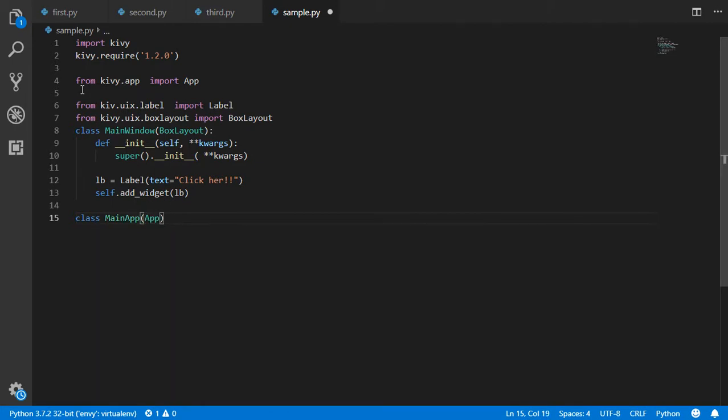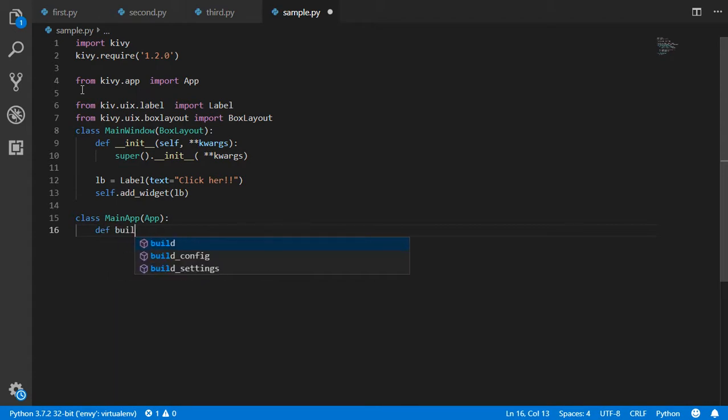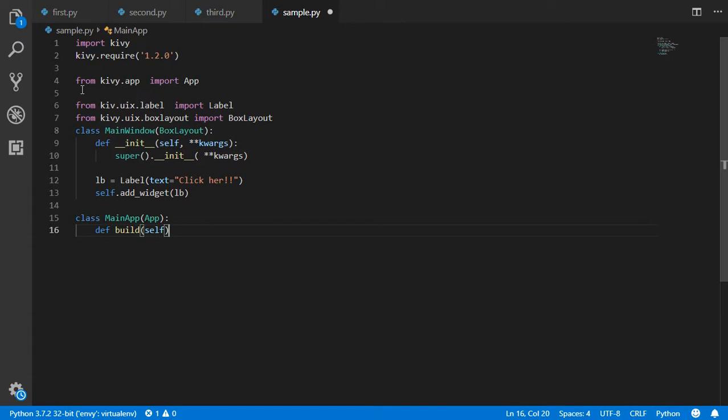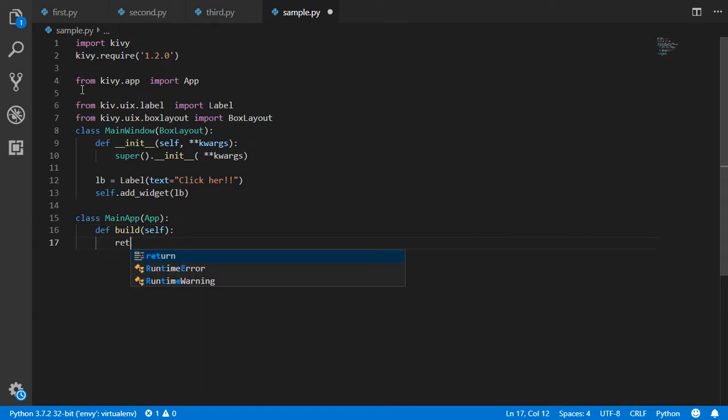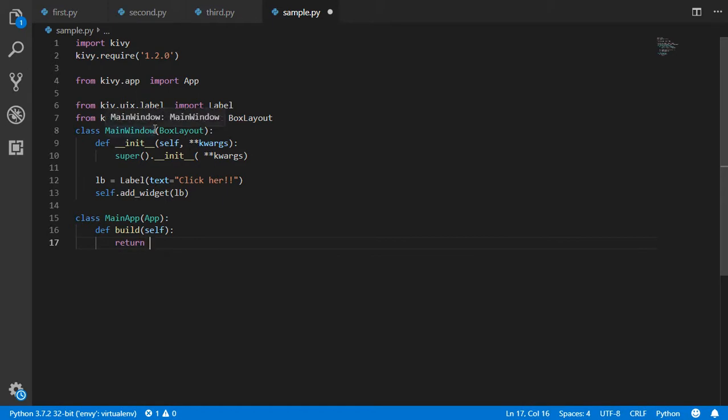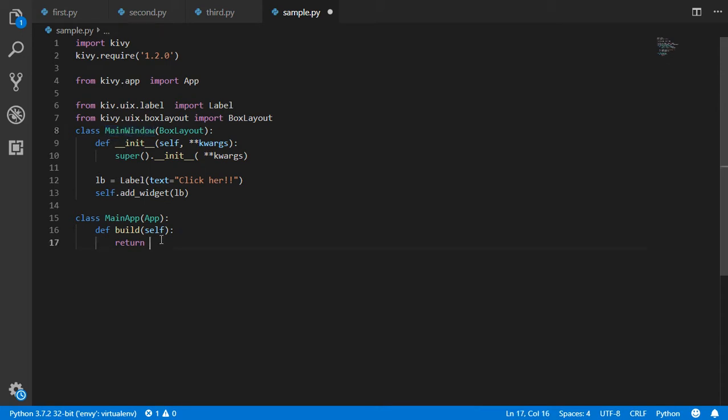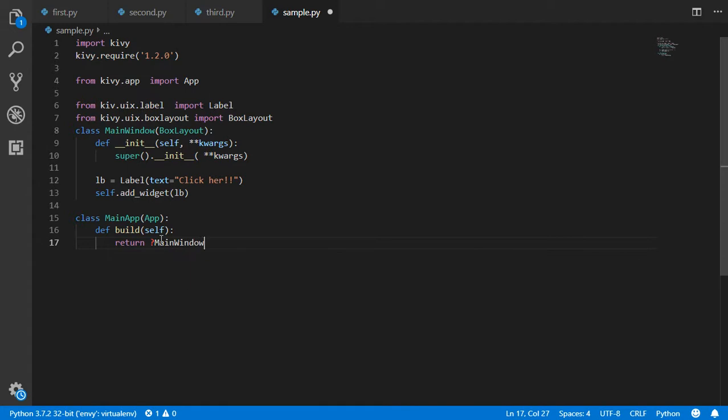We will say that we have defined build - so this will override the build function which is inside the App. We will say that when we want to build our app, we will return to this main menu which has all the stuff we want to show in our screen. So we'll return MainWindow.